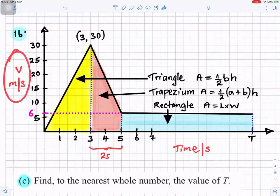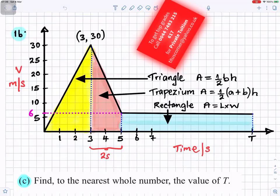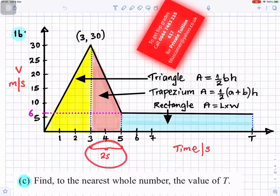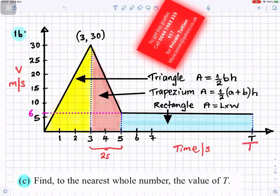Speed is on the y-axis in meters per second and time is on the x-axis in seconds. The parachutist accelerates uniformly — at 3 seconds the speed reaches 30 meters per second. Then for two seconds it decelerates from 30 down to 6 meters per second. After that it stays at 6 meters per second for the rest of the journey until time T, which we don't yet know.